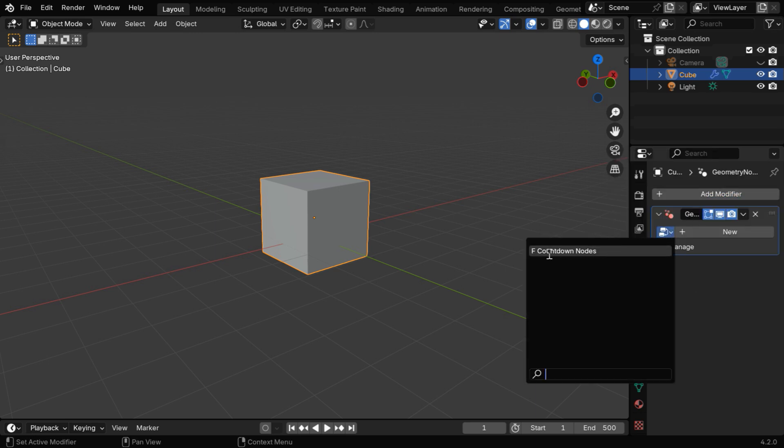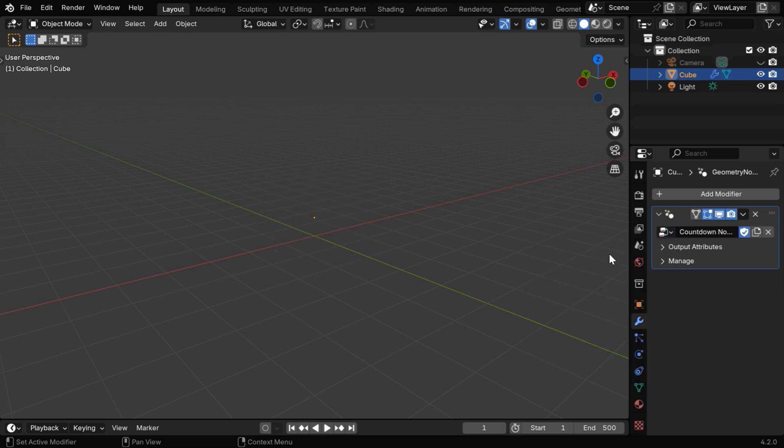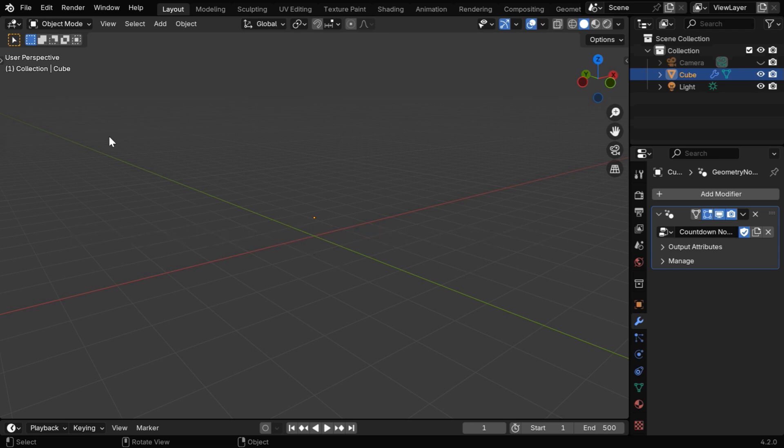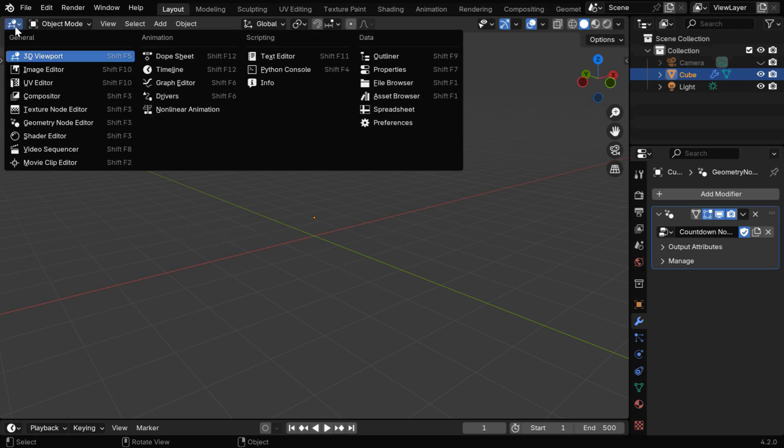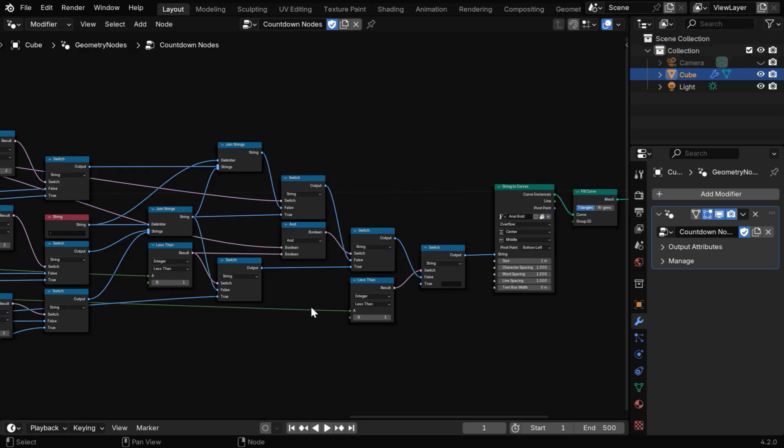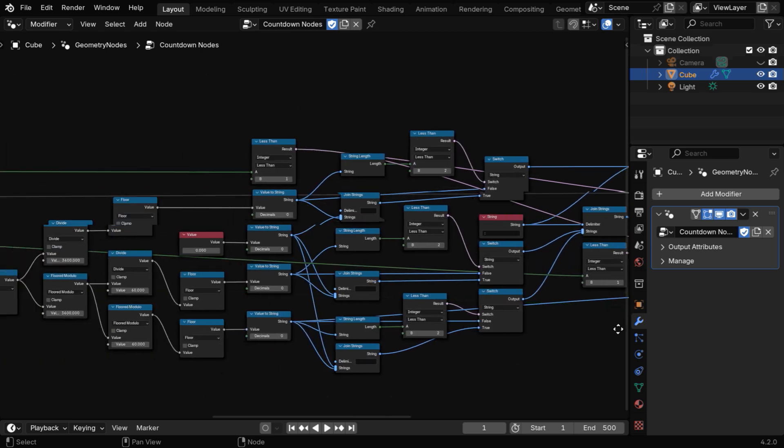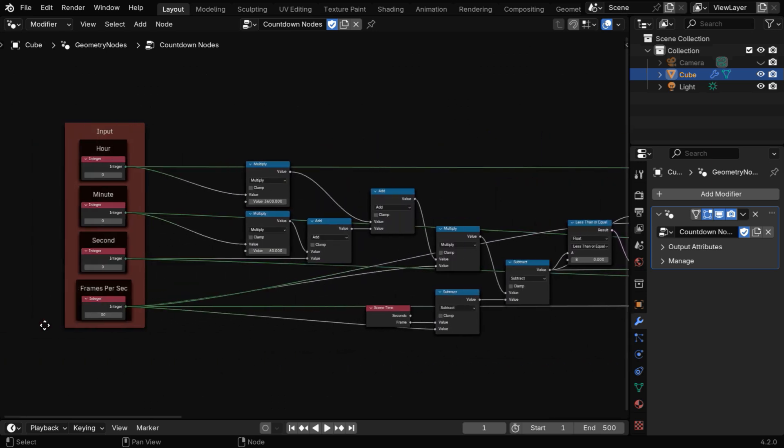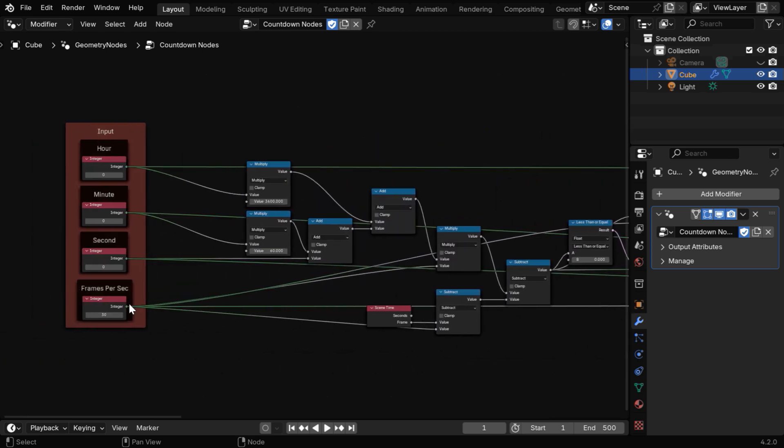Then we have to pick up a Geo node tree which is called Countdown Nodes. You'll get this node in the download file, and the free download link is given below in the video description. Once you append or copy this node tree and open it in the Geometry Nodes Editor, you'll get this kind of a complex node structure within this node tree.